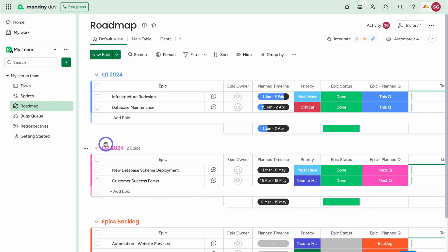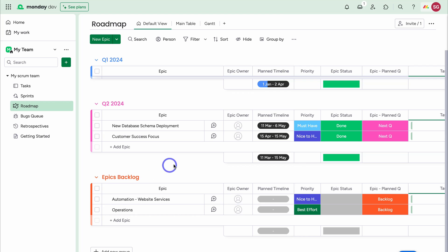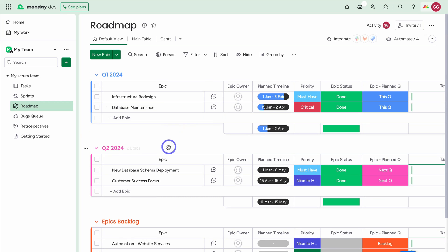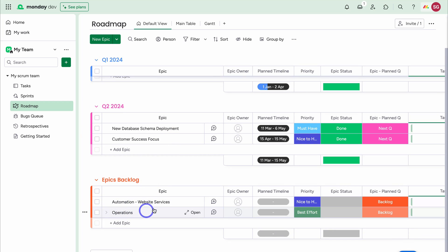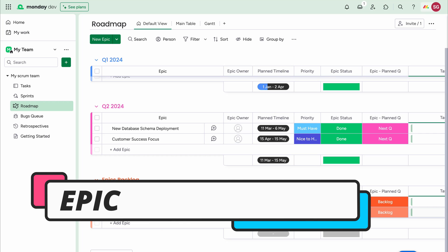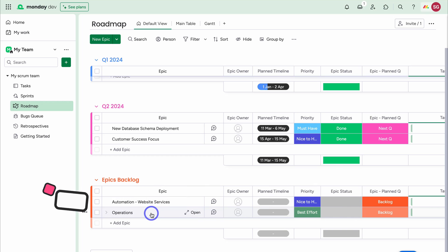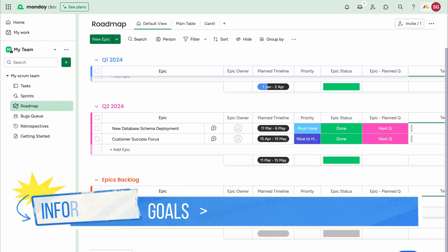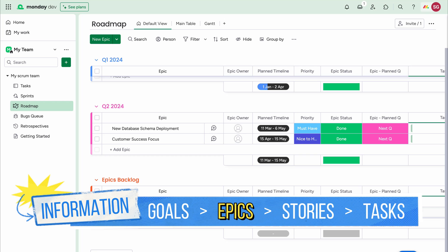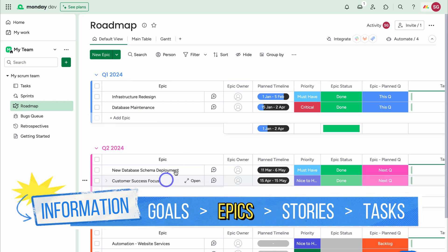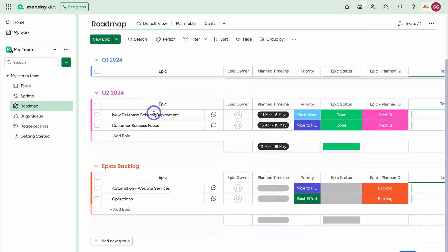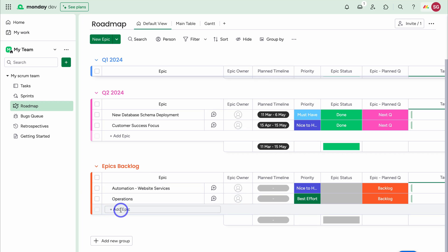By default, our product roadmap is broken down into quarters — Quarter 1, Quarter 2 — and down here we have our Epics Backlog. Within each quarterly group and the Epics Backlog, we have epics. An epic is used to organize stories, and these stories are chunks of work that can be broken down into tasks, which will be worked on by our development team. The product owner is responsible for adding epics to your roadmap, and it's best practice to add them down in the Epics Backlog.